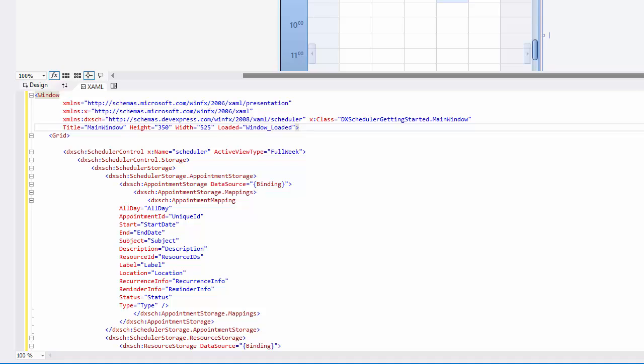To post data back to the database, use the SaveChanges method of the System.Data.Entity.DbContext EF appointment class.